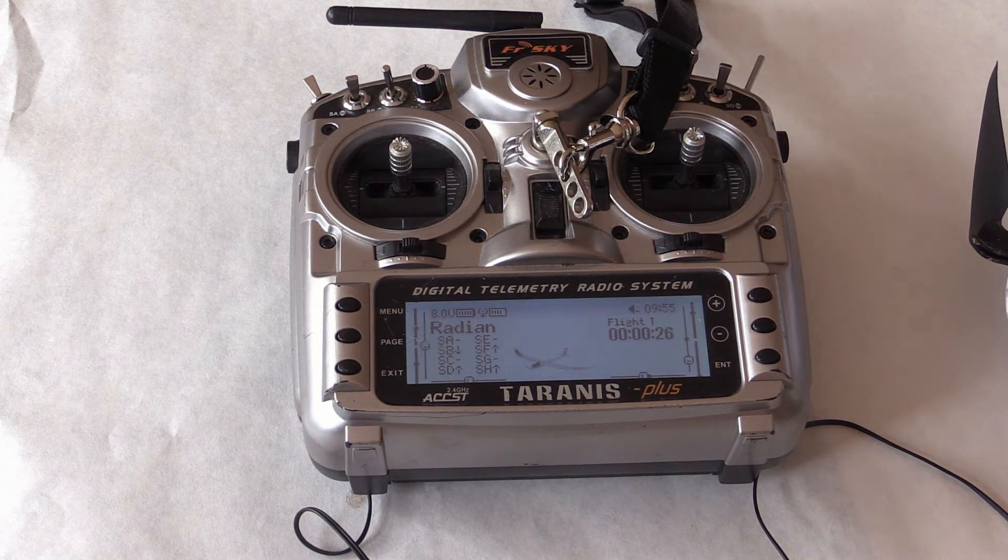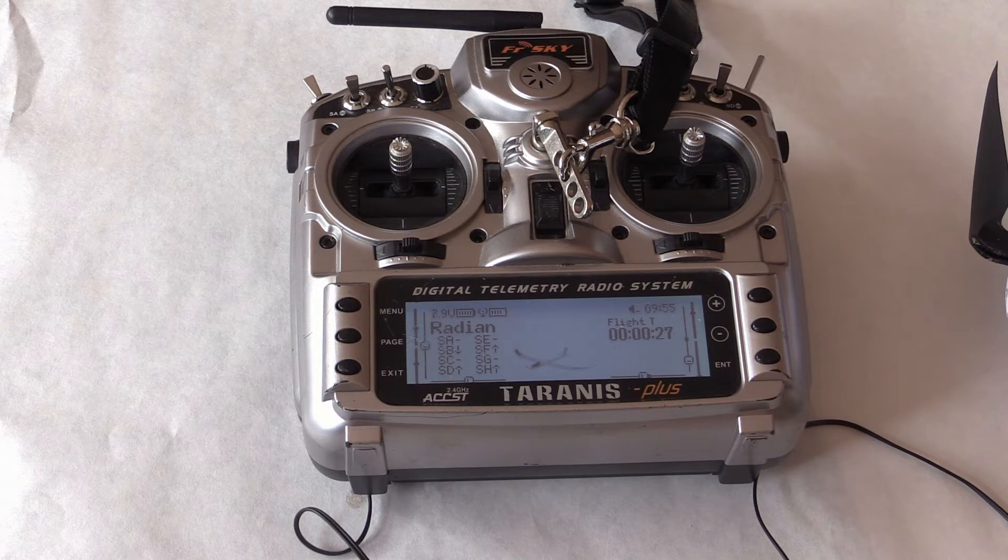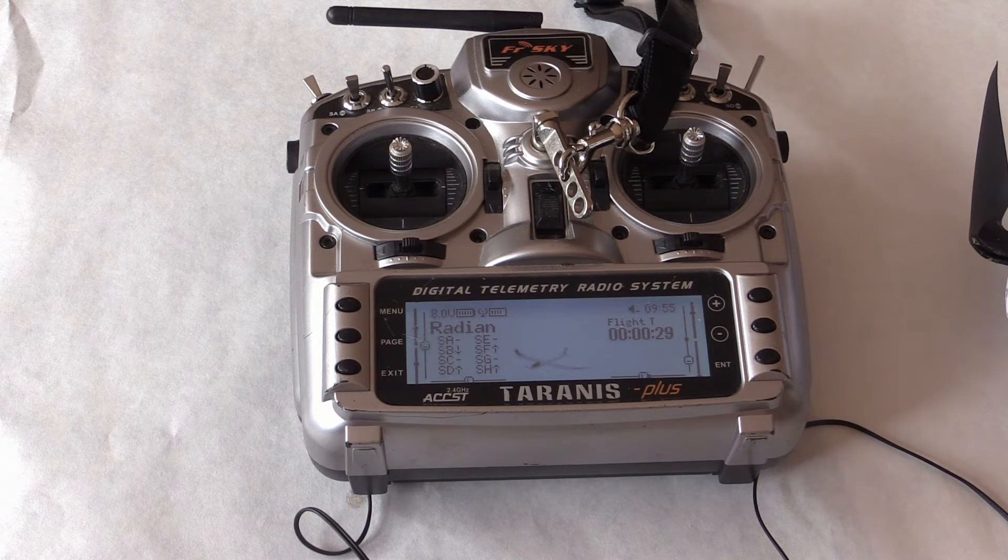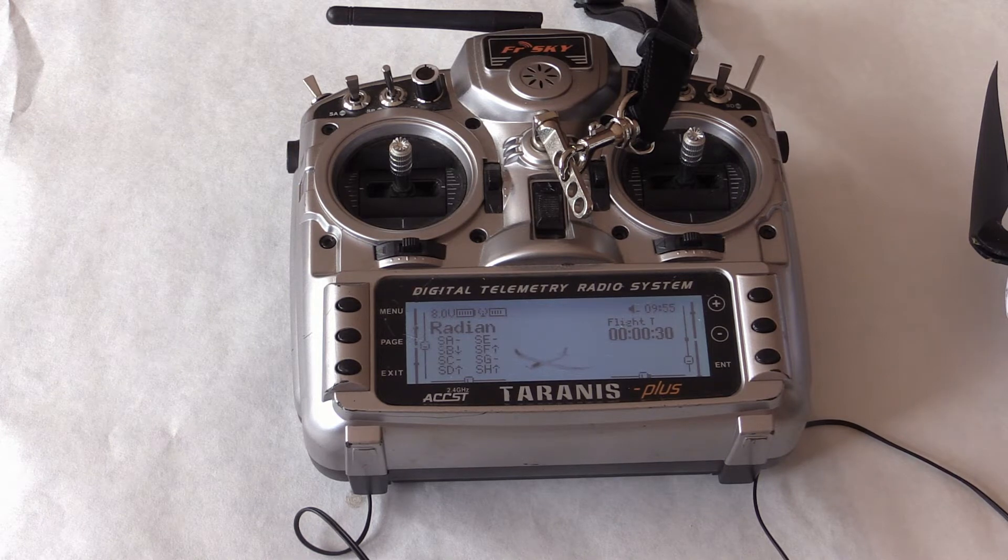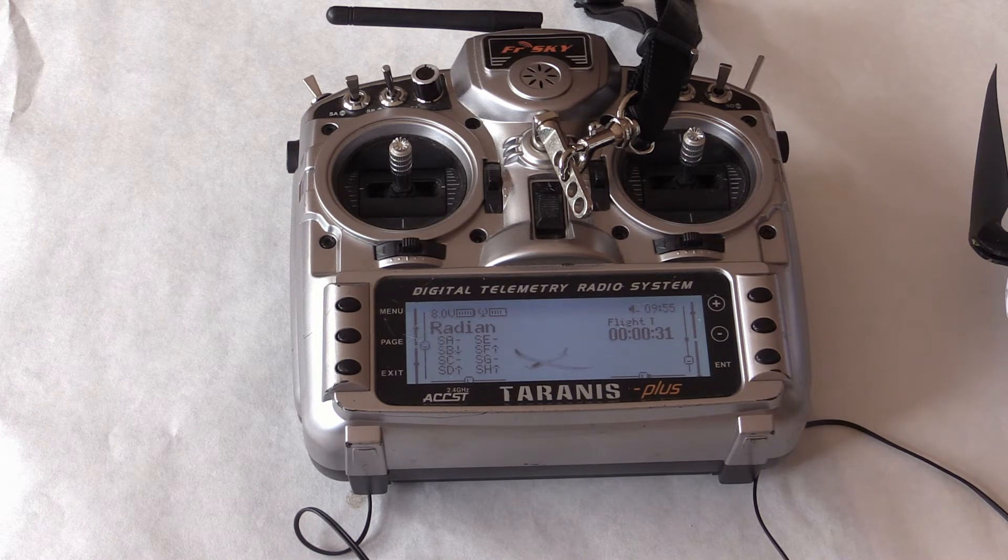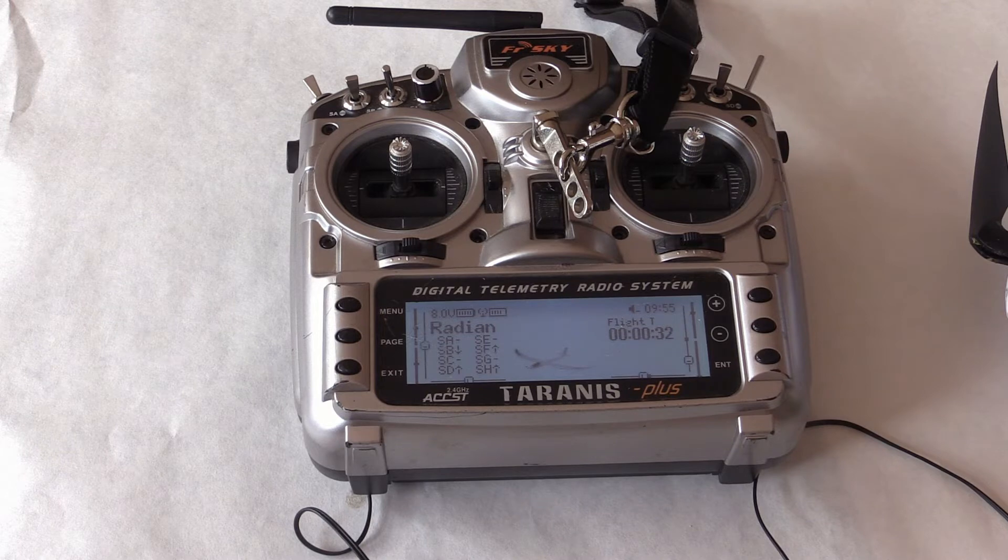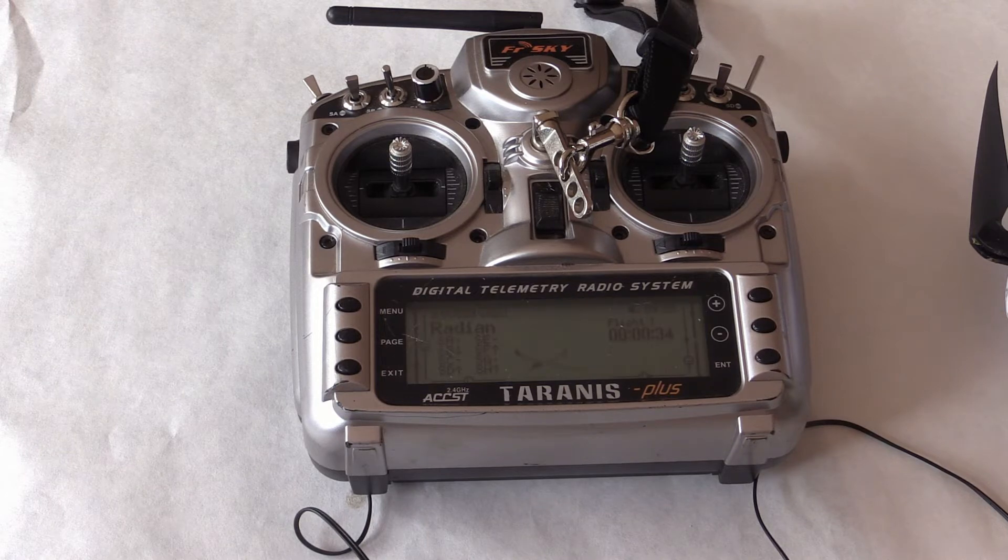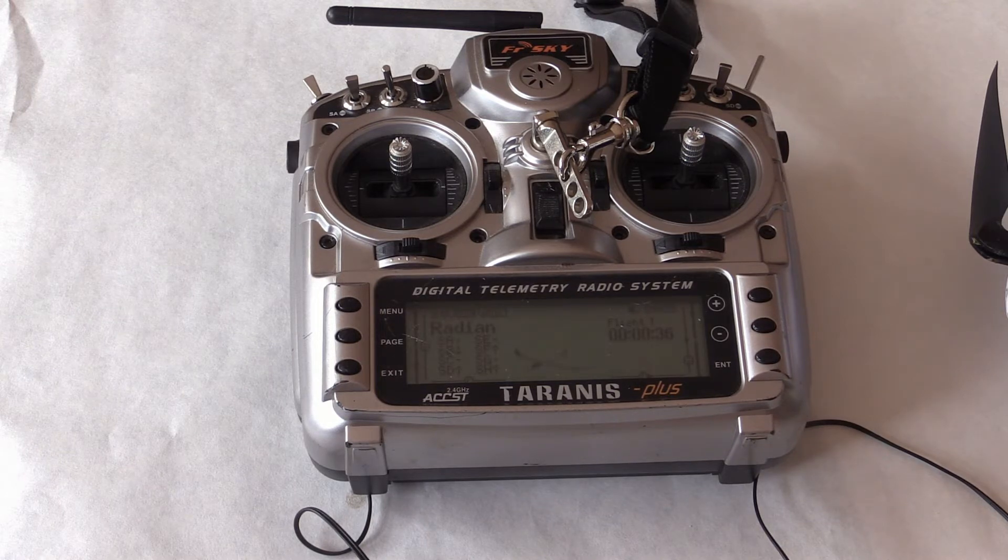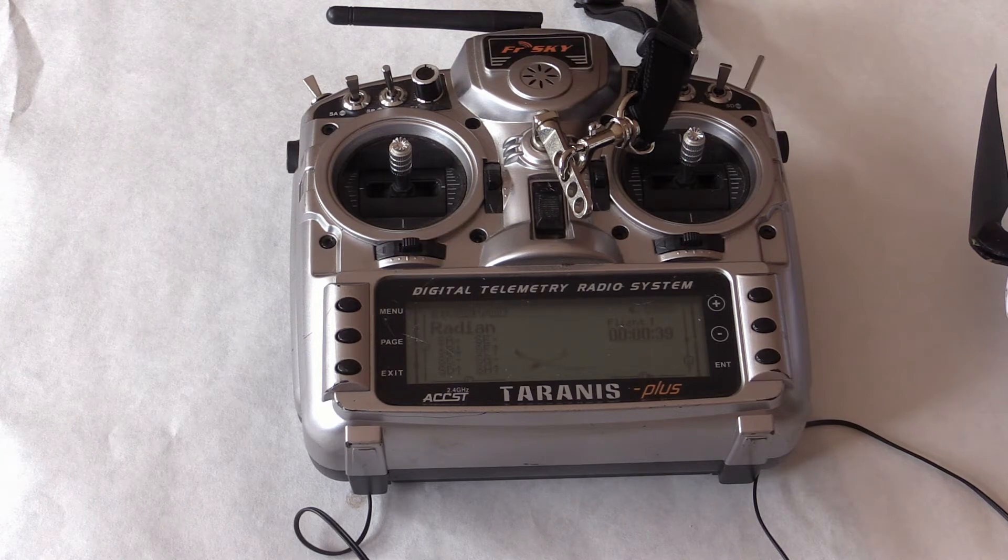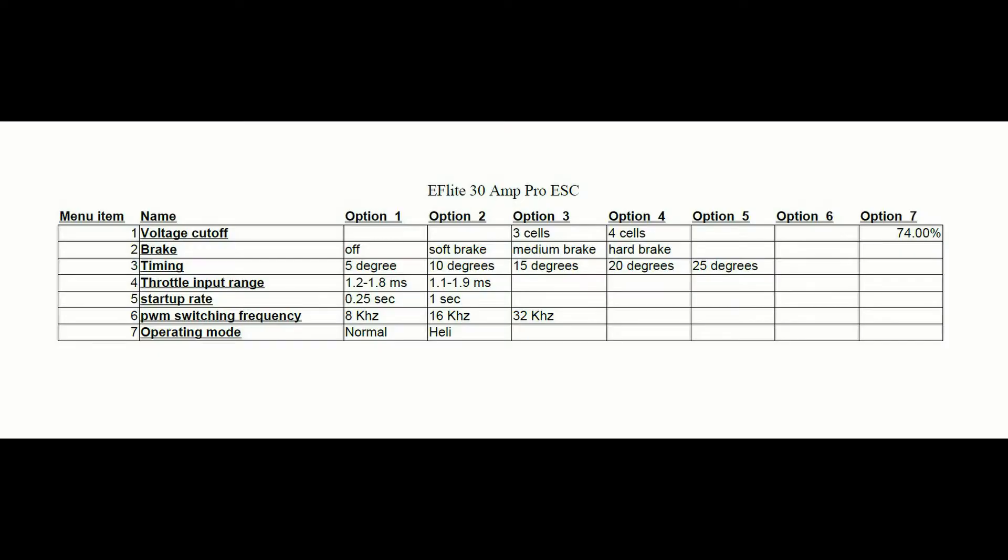Next, you will hear beeps indicating the menu item, starting with one beep and going all the way to seven beeps. Then the sequence starts again. I've made this cheat sheet to help you know what each menu item represents. Let's review that now.